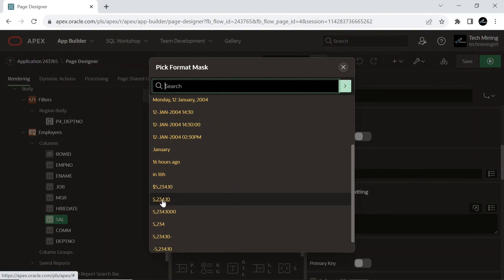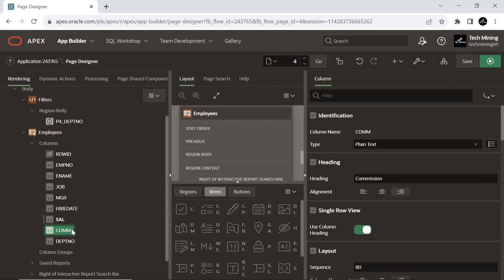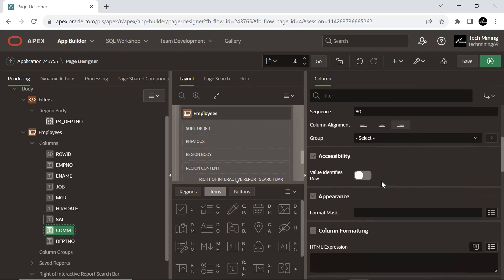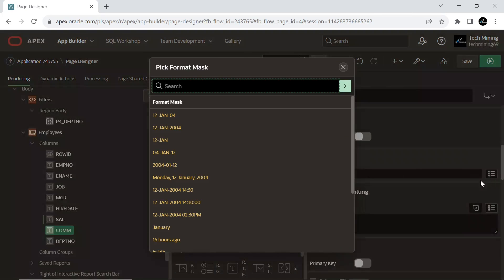It is important that number format masks are only applied to components that contain numbers, and date format masks are only applied to components that contain dates — otherwise a runtime error is raised when the component contains a value that cannot be converted using the specified format mask. Do the same for the commission column.